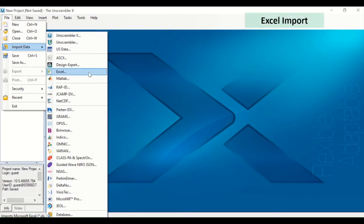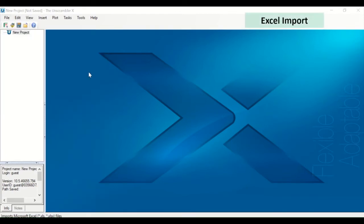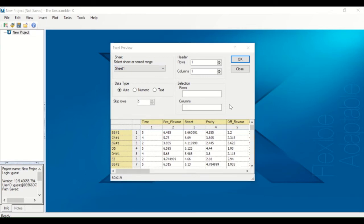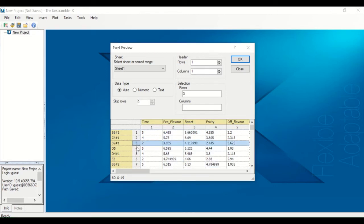When importing an Excel file, choose which sheet to import from. If there is more than one sheet in the file, you can import only a subset of data by selecting rows and columns using Shift-click for ranges or Ctrl-click for individual selections, just like in Excel.